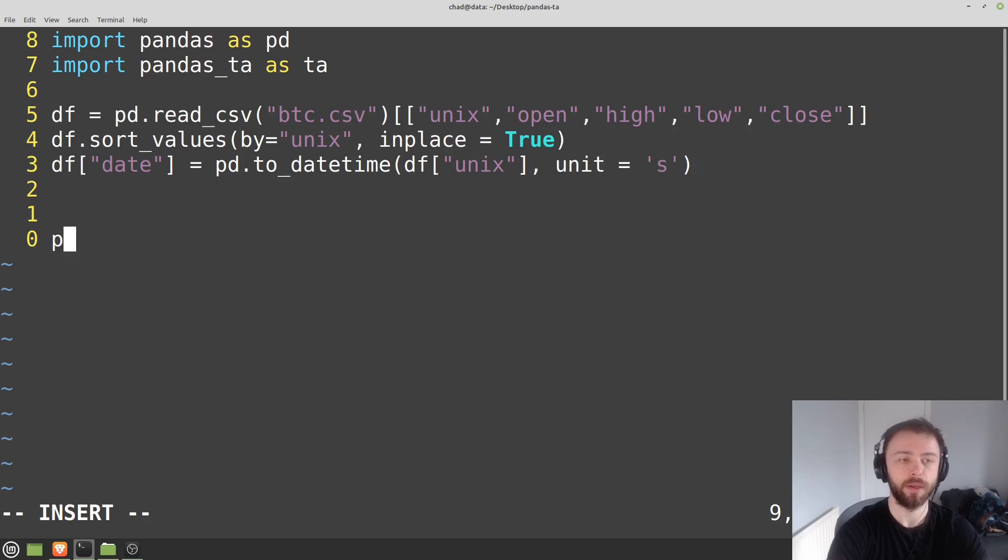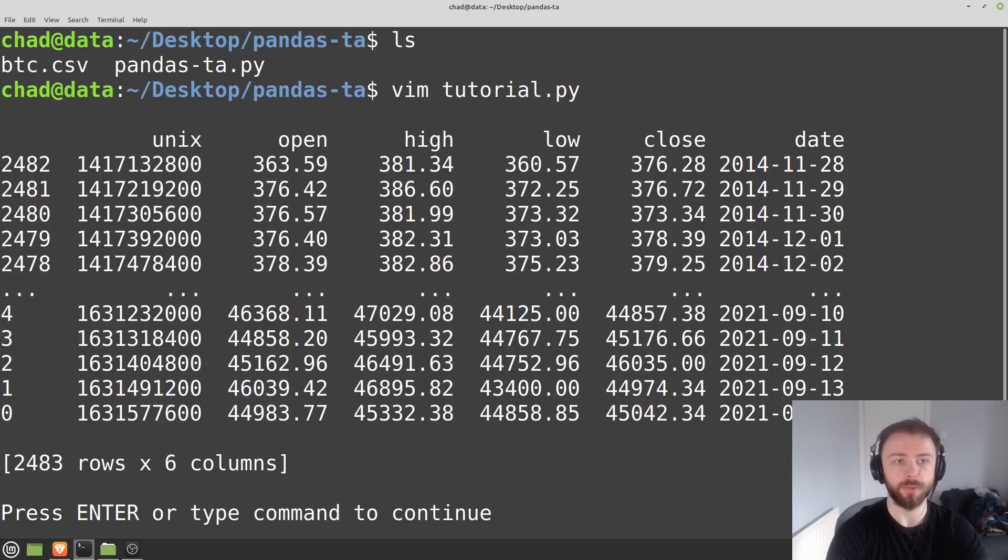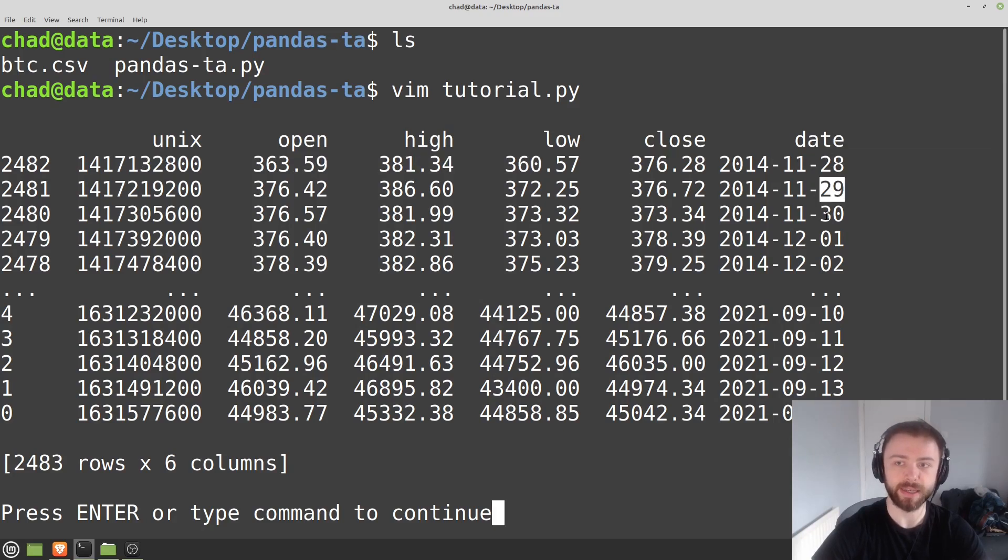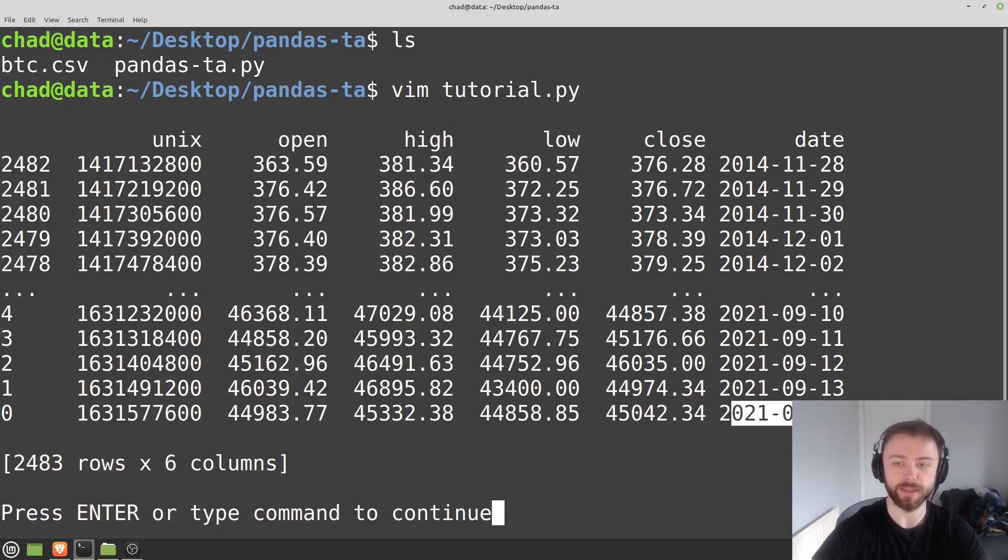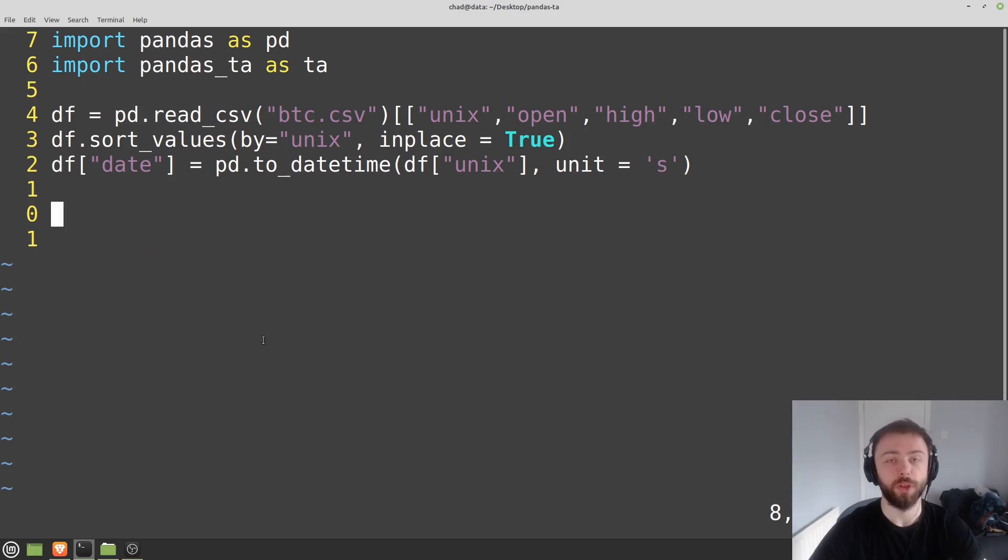Let's go ahead and print out our data frame here just so we can see what's happening. That seems right to me. It's picked up that this is just daily data, so we've got one result each day from 2014 till now. So that seems good to me.